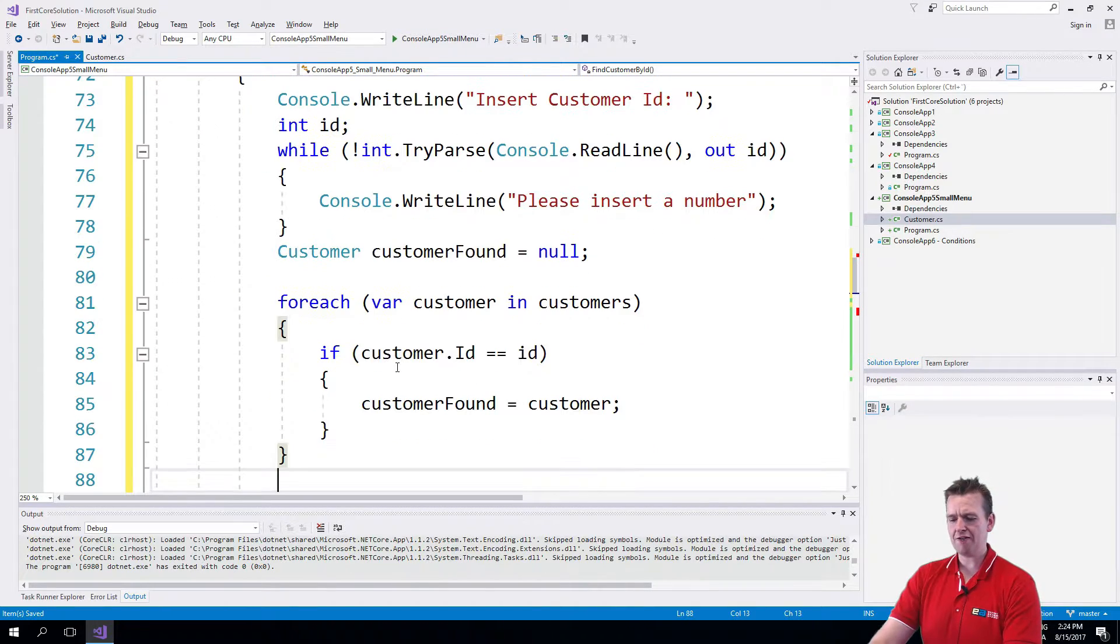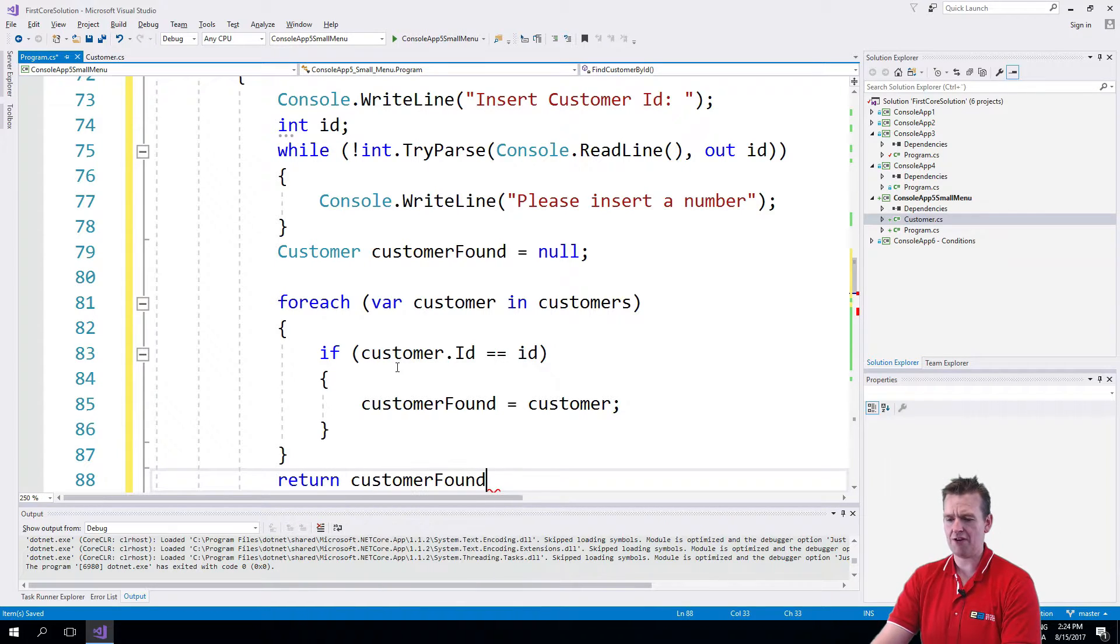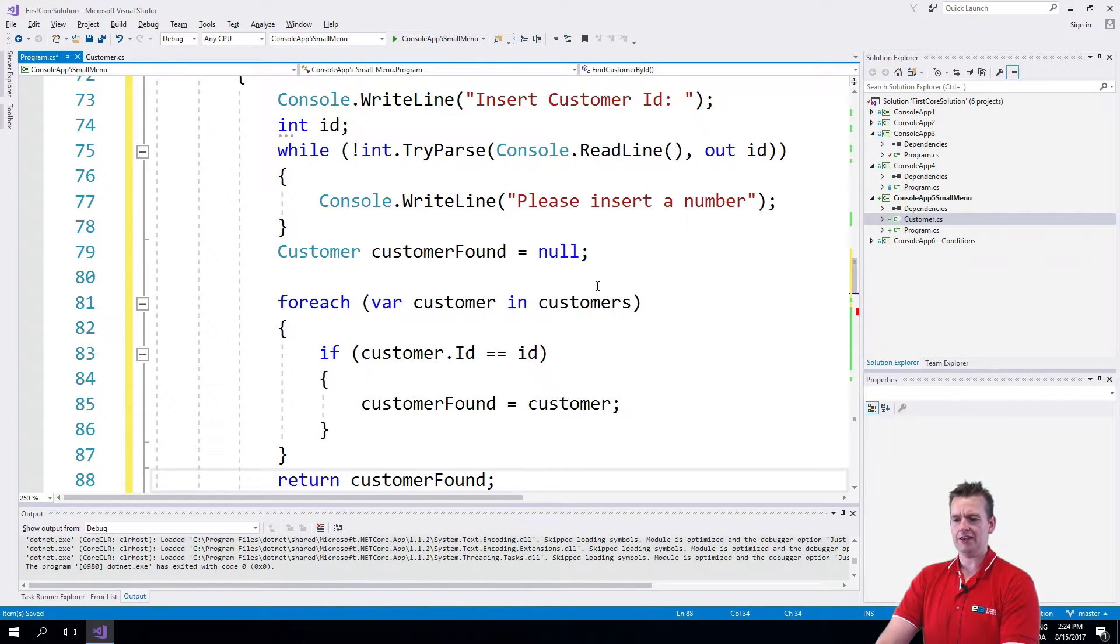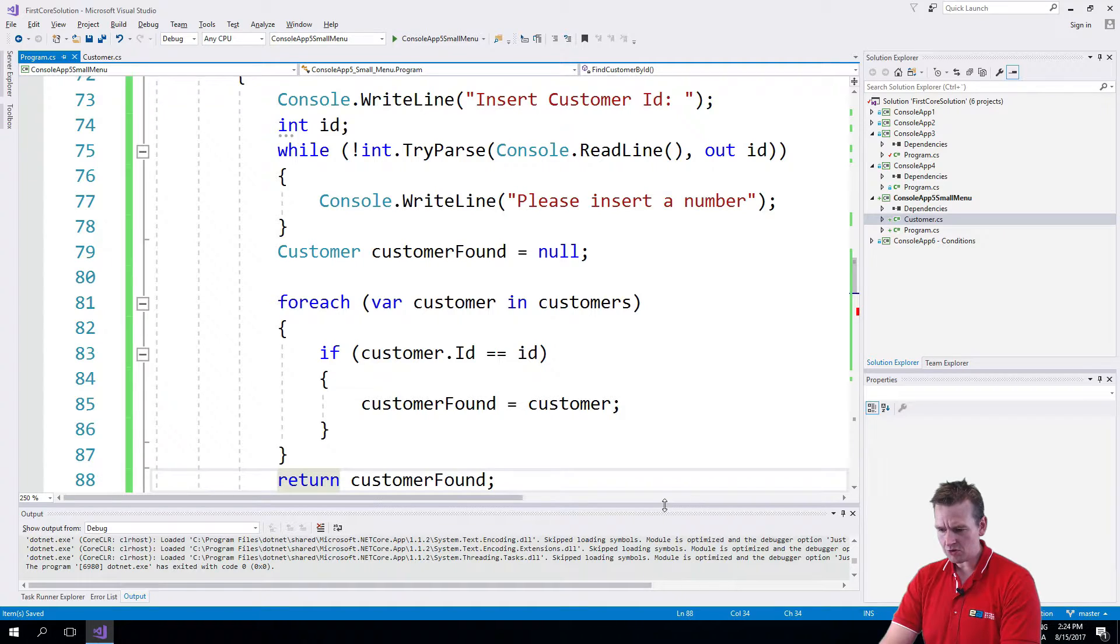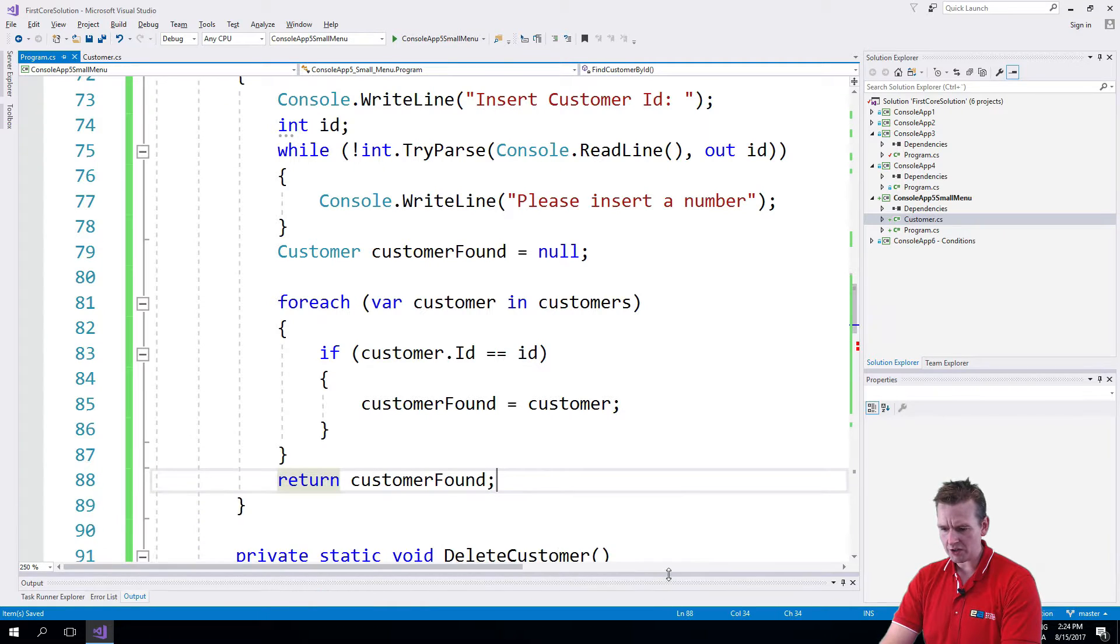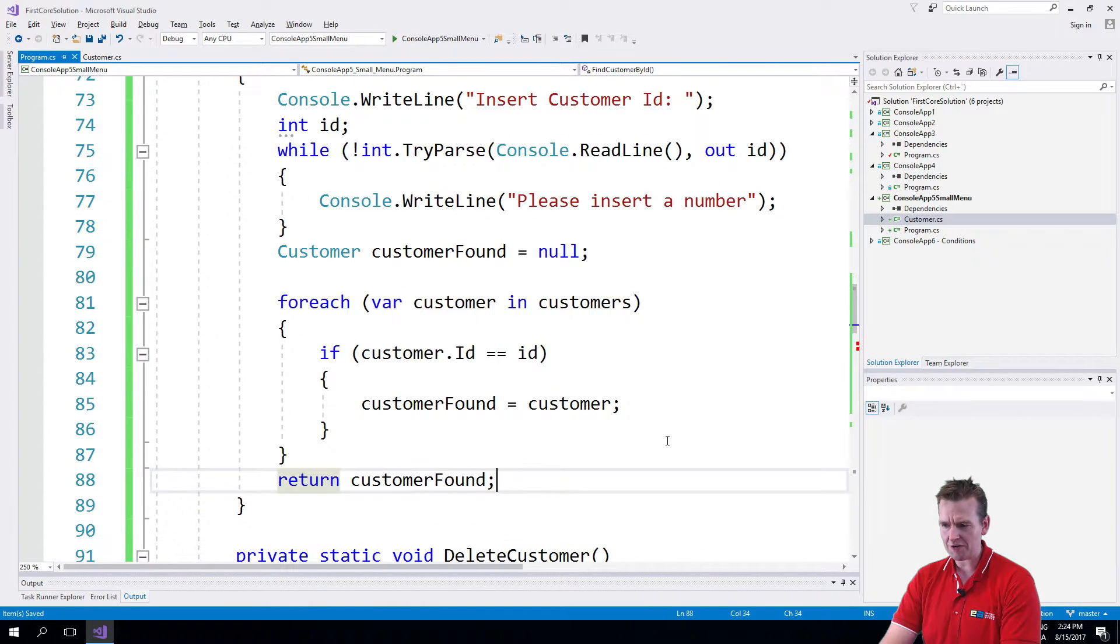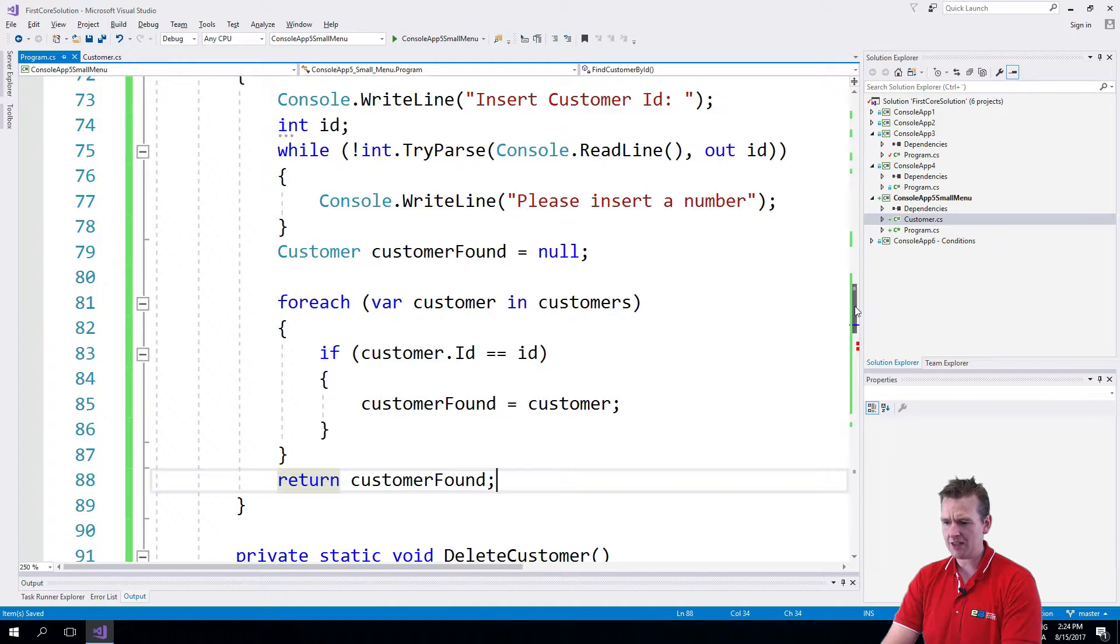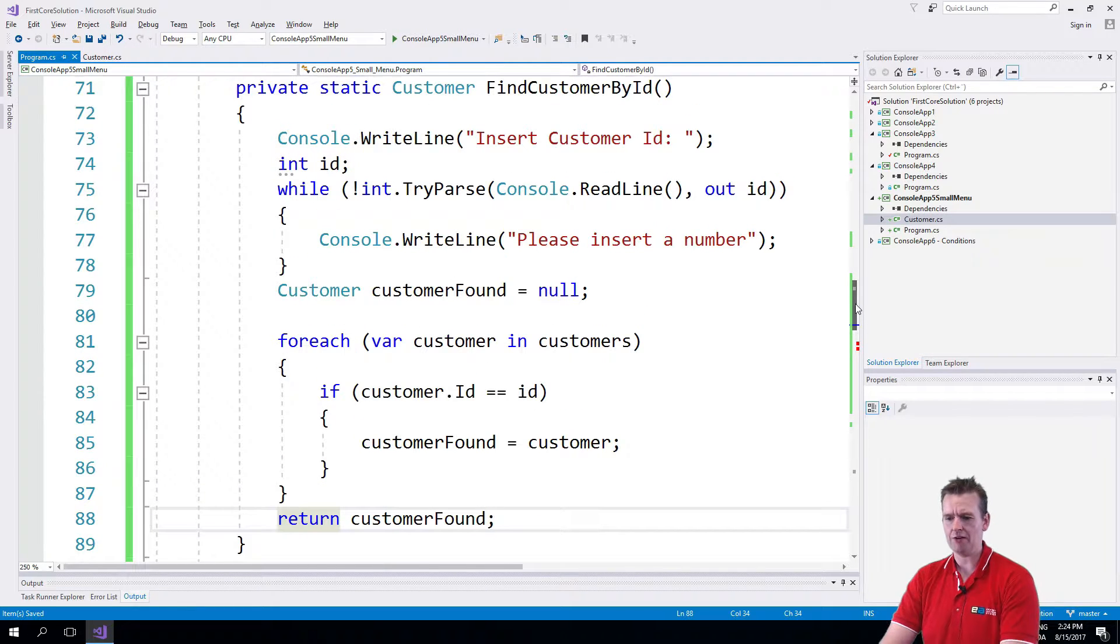And then if I actually find the customer I'll just return him right here. Customer found like this. So let me just try and see if I can actually just move the console a little bit so you can see all of the code here for the find customer. Because it's actually not that much code we have right here. There we go.